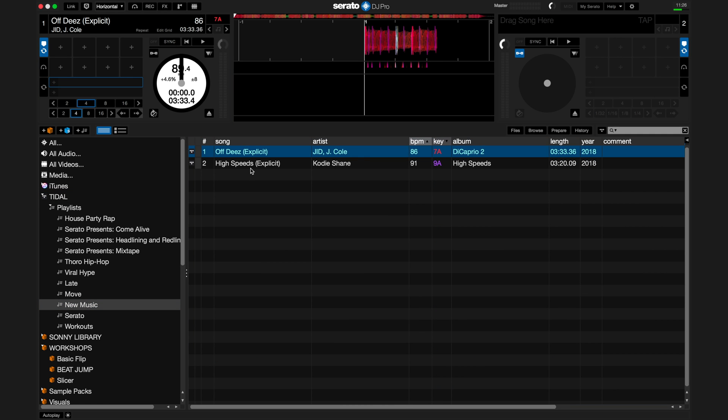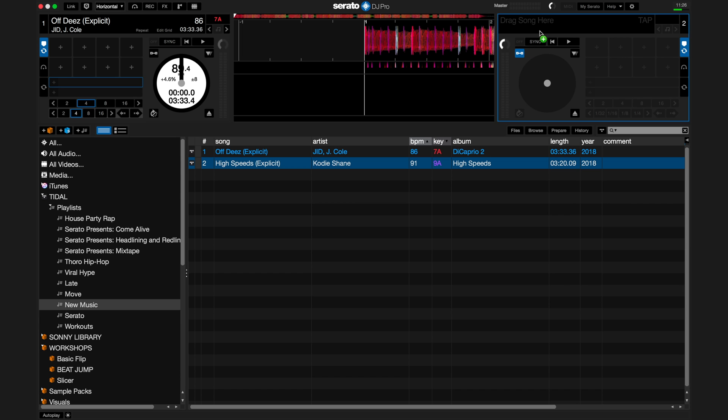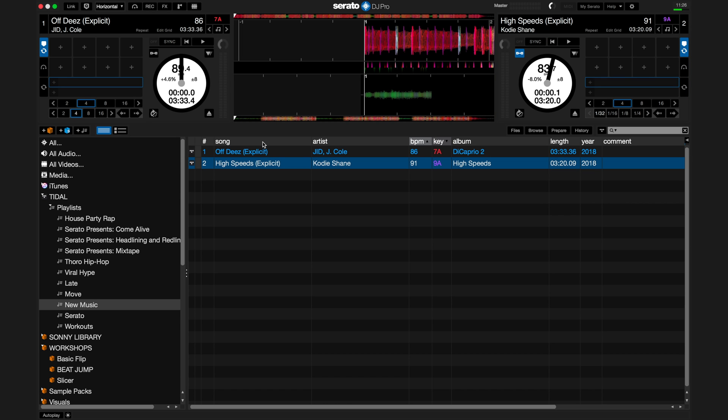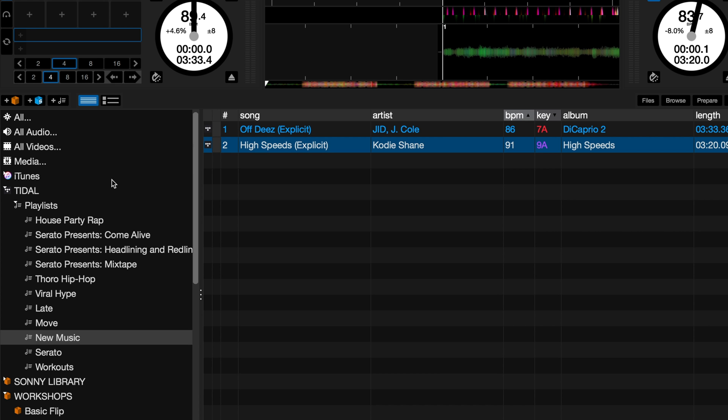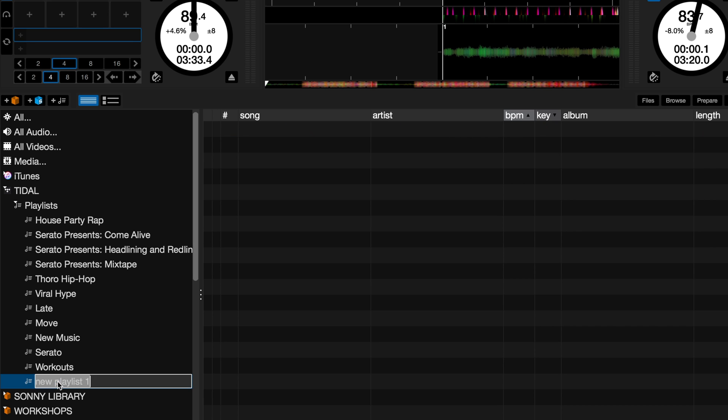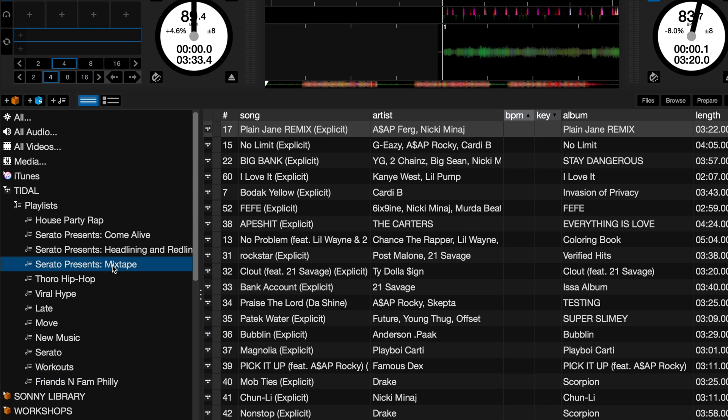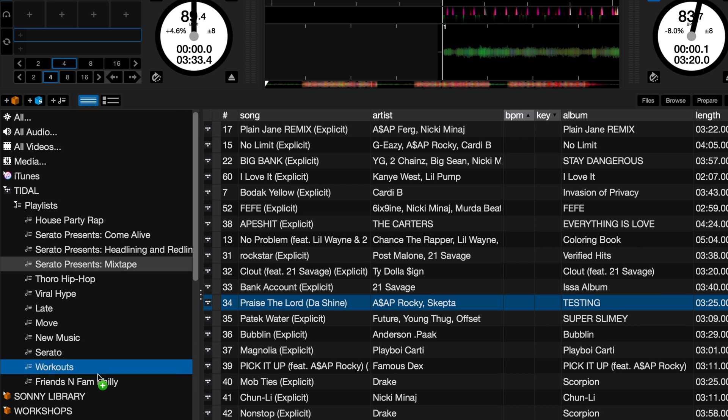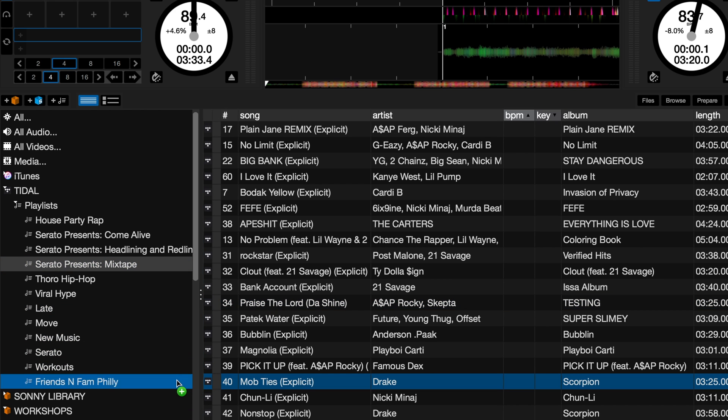You can also create and edit Tidal playlists directly from within Serato DJ Pro. To add a new playlist, simply click the Add Tidal playlist button that's located directly next to the Smart Crate button. From here, you can add and remove Tidal tracks to this playlist.